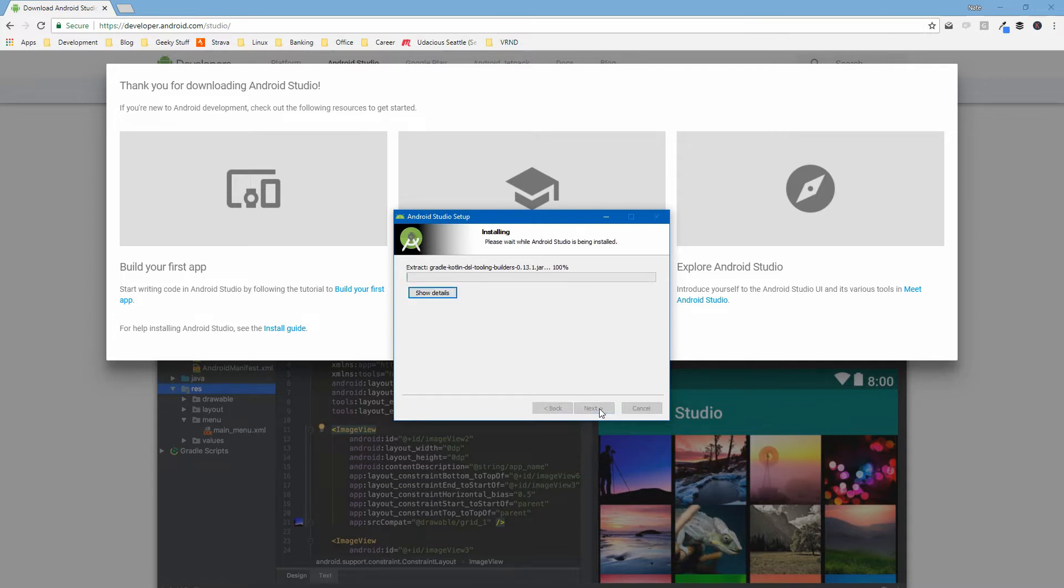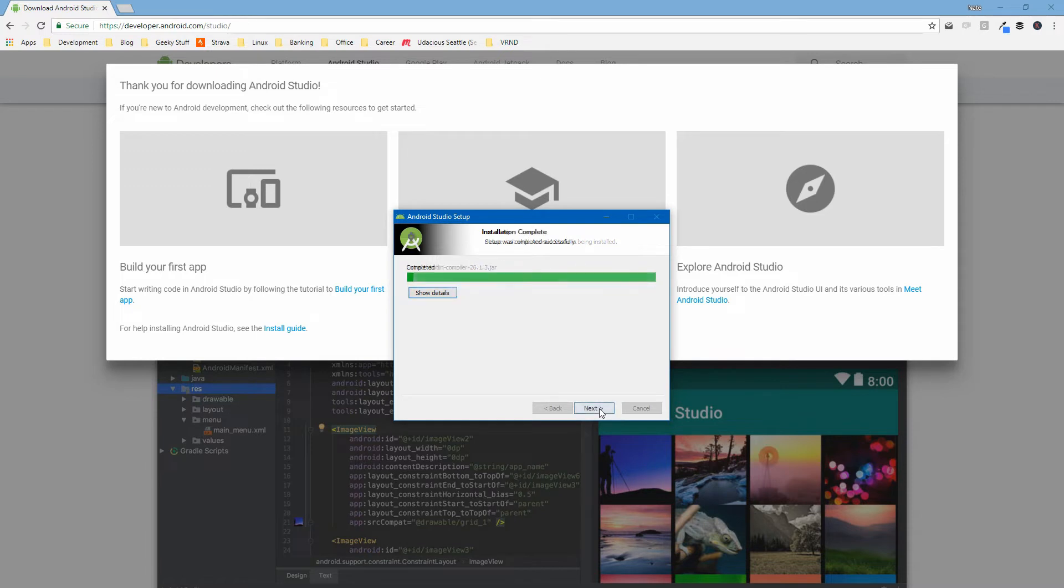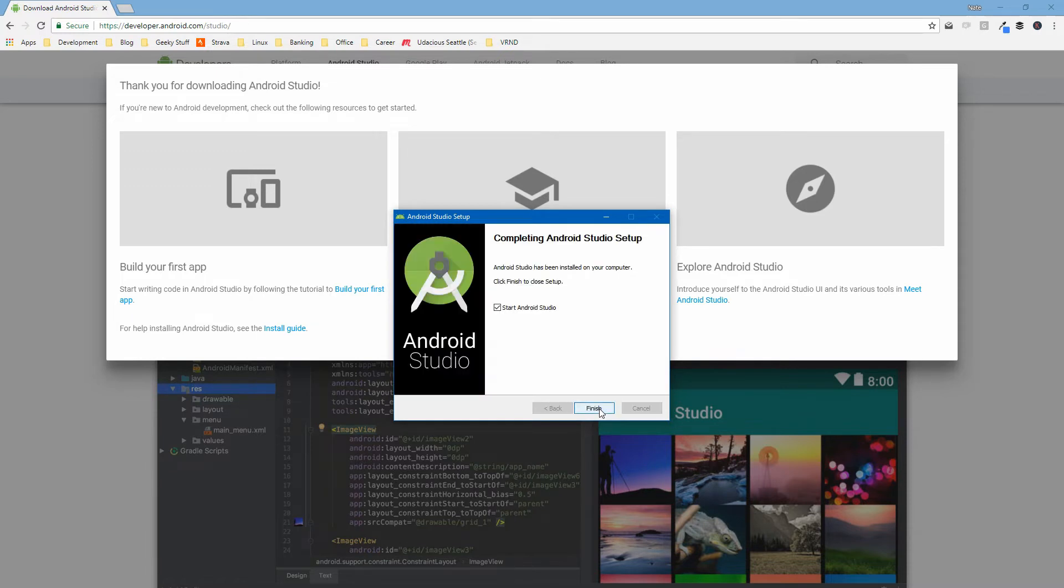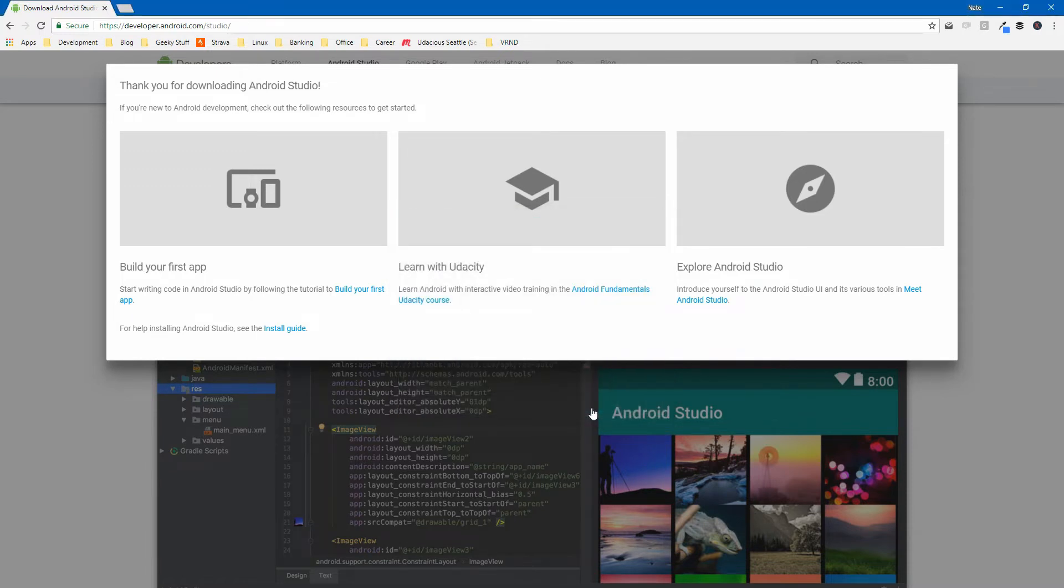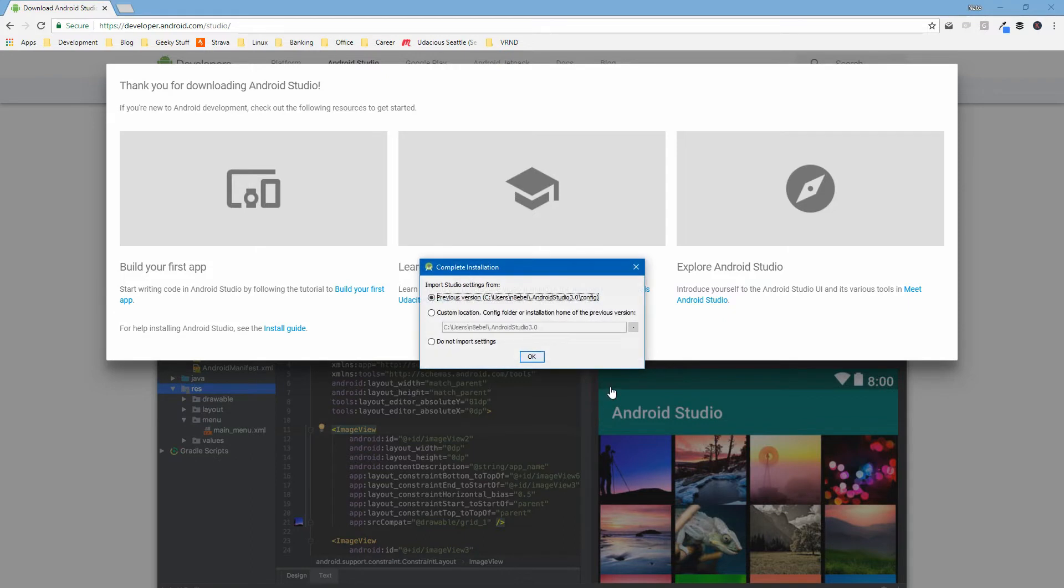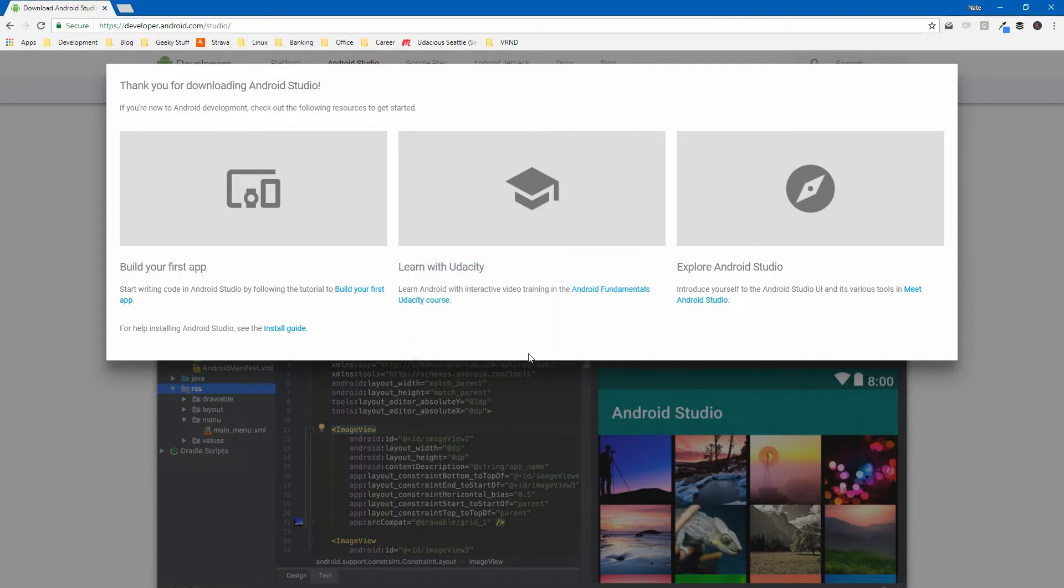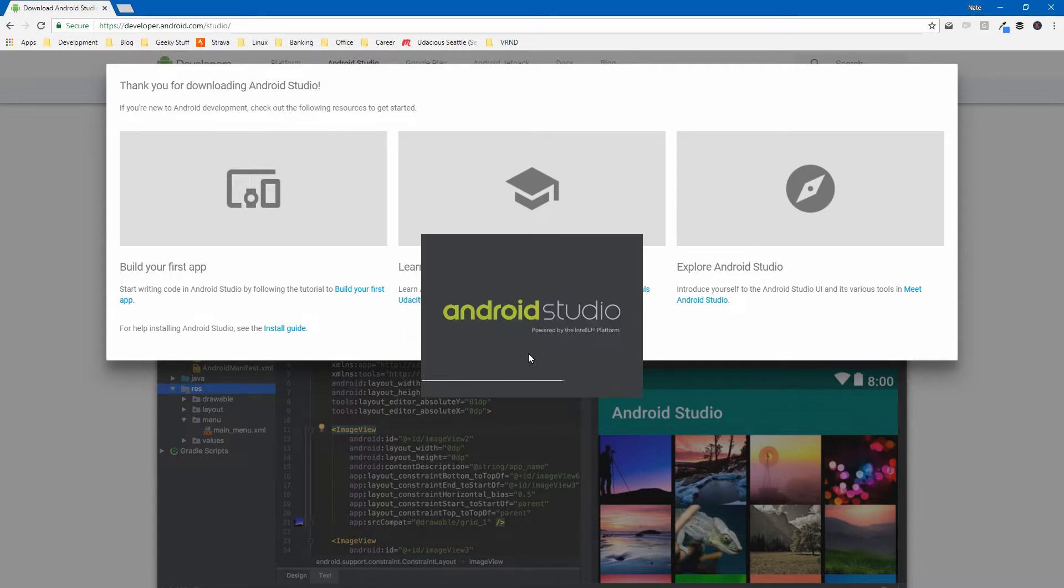Once we're at the end, we'll click install and this will bring us to this nice loading screen that we'll have to sit through for a while. Once the download is complete, we can hit finish and we'll then be prompted to import settings. If this is the first time you've installed Android Studio, select do not import settings and hit OK.